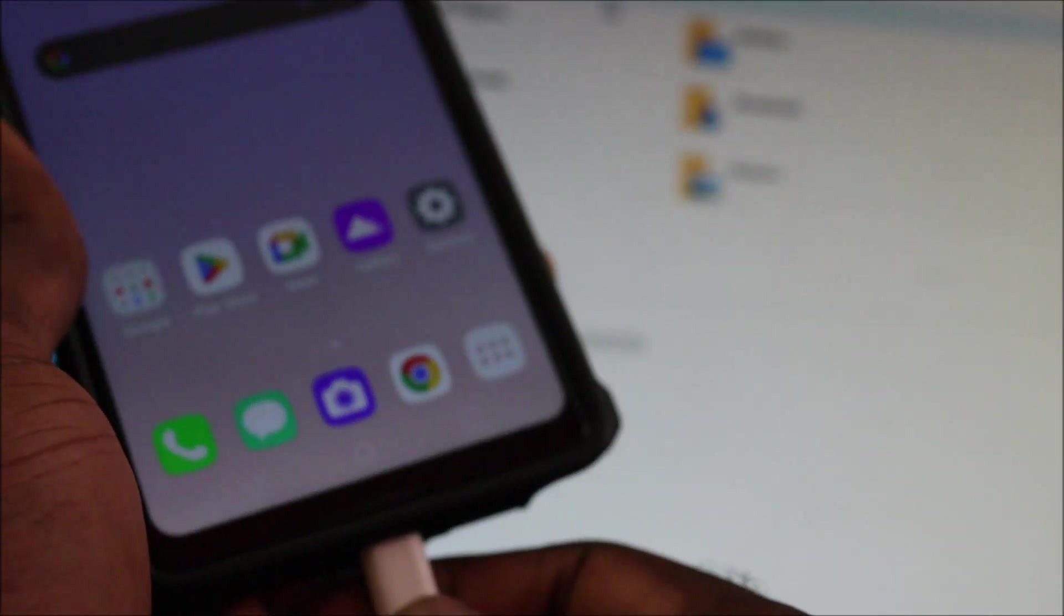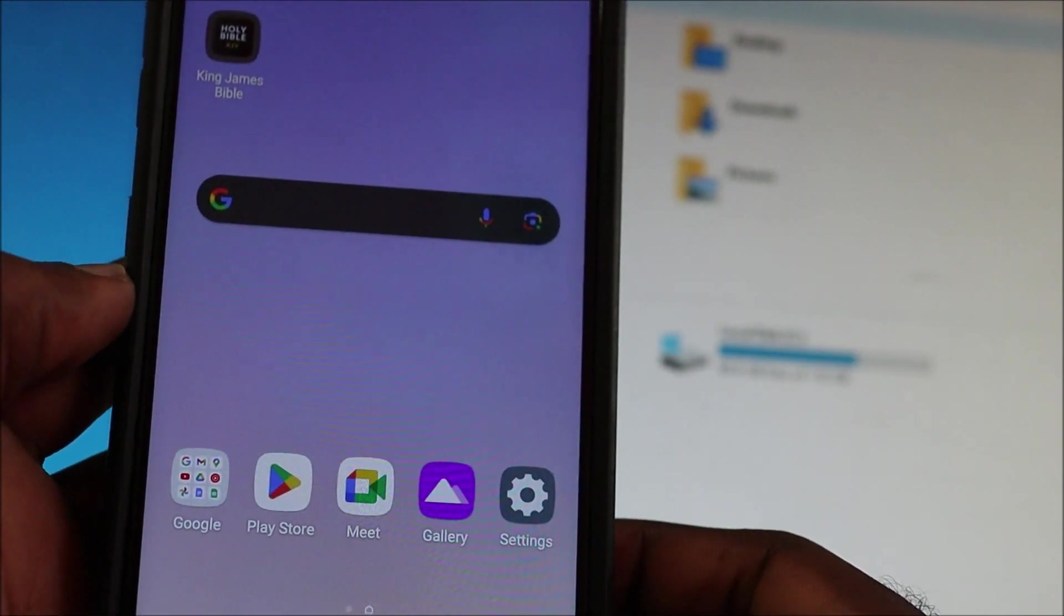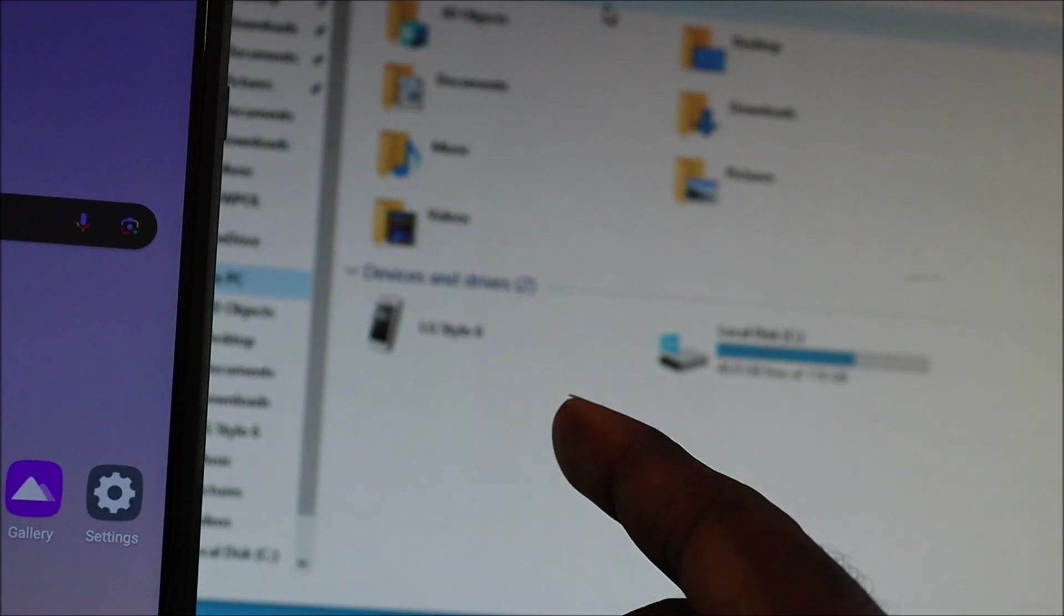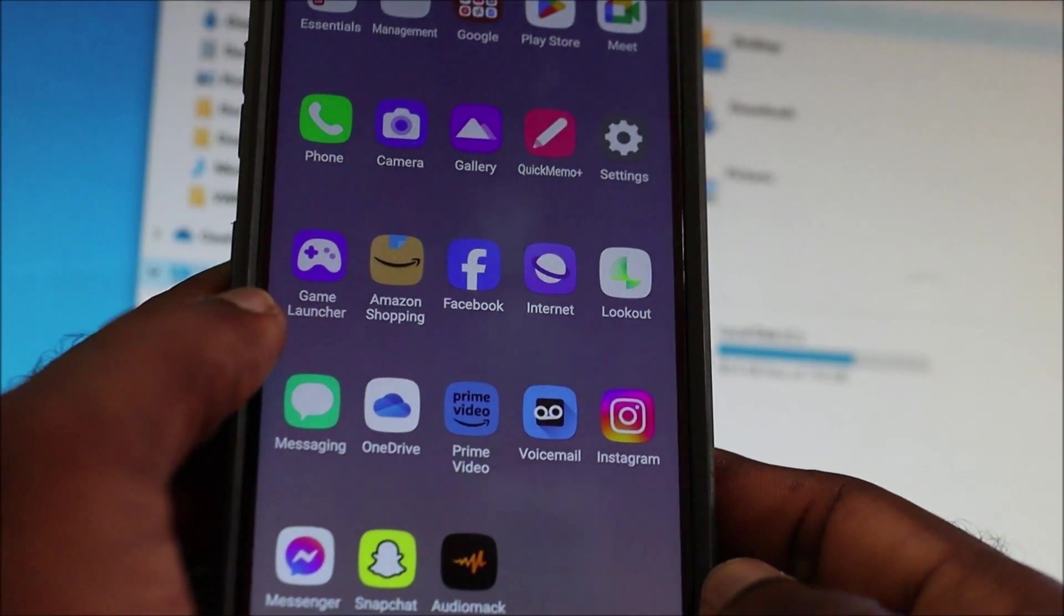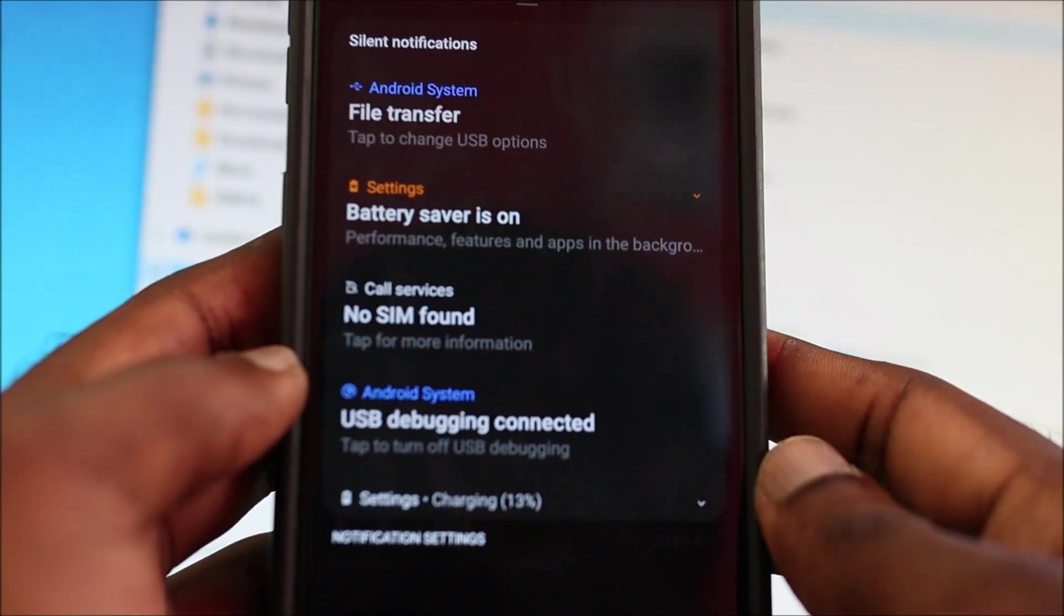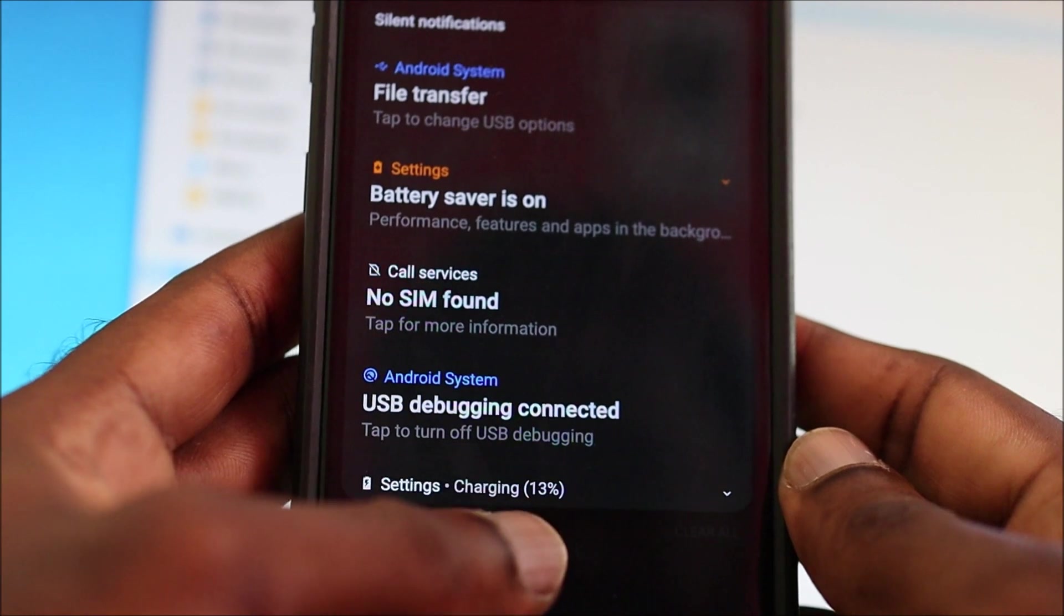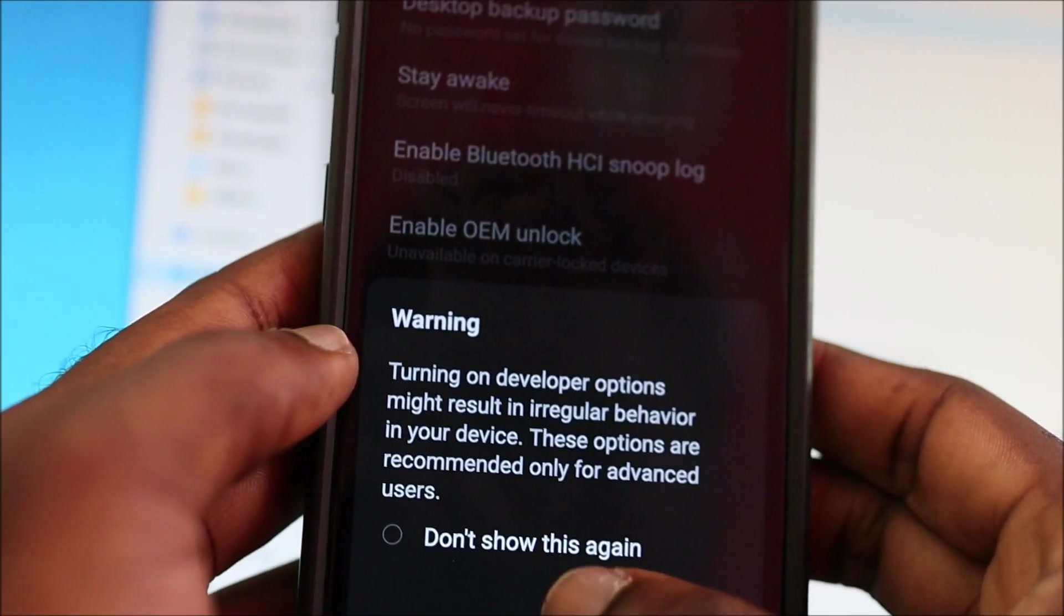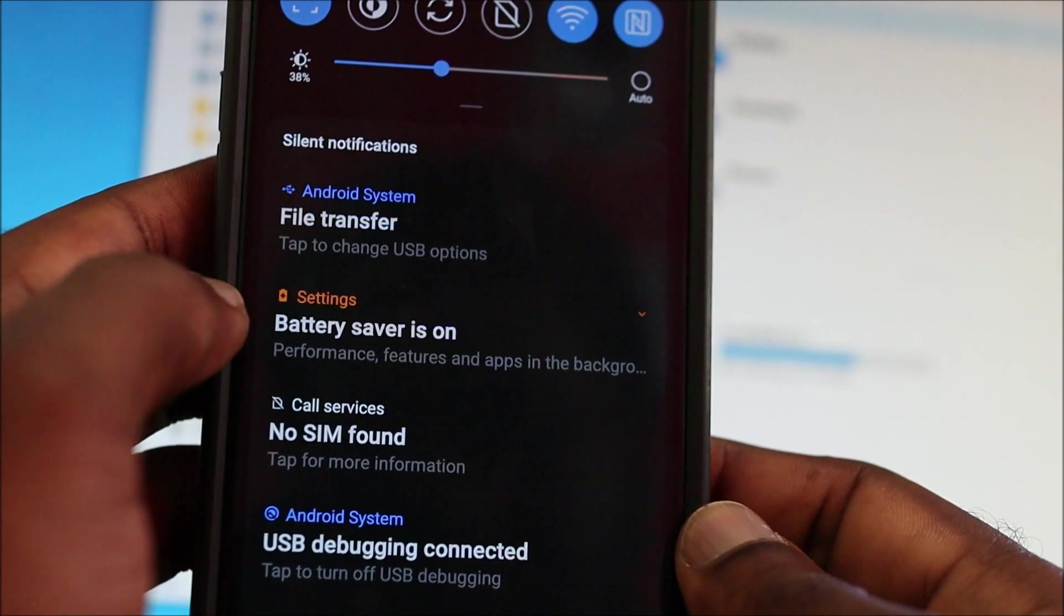So the battery is a bit low. Once we've connected, I can see the LG Stylo showed up on my computer there. So that's how we can connect. And if you look closely, you can see USB debugging connected there. It says tap to turn off. And with the file transfer, you can see that at the top.